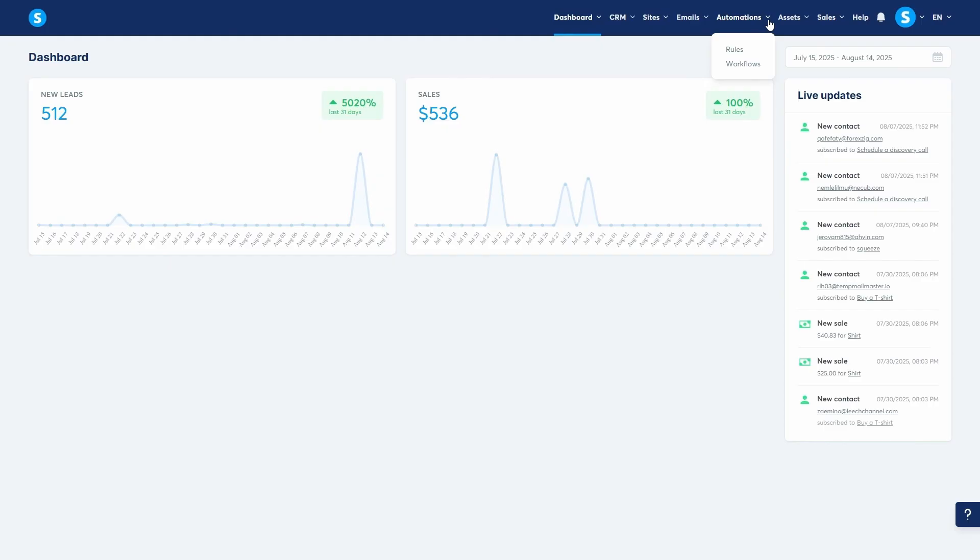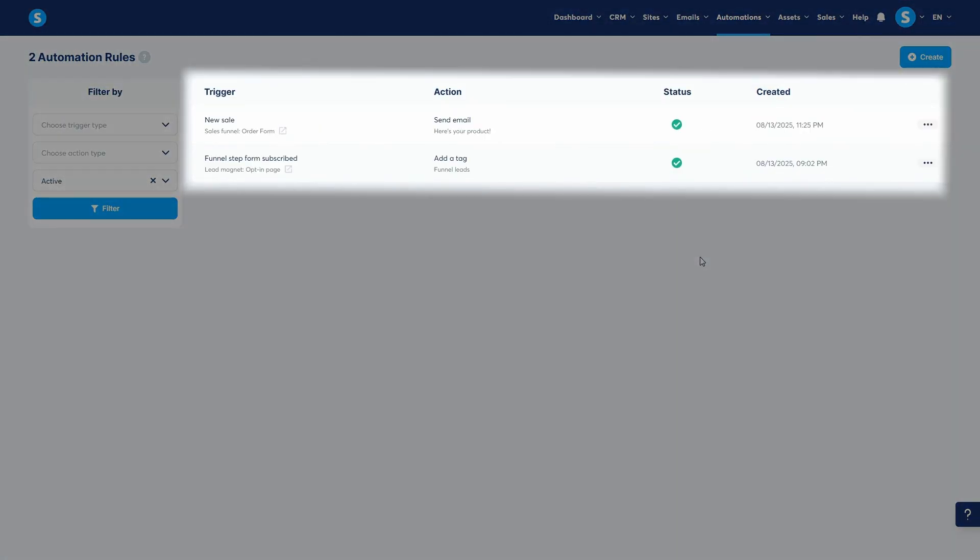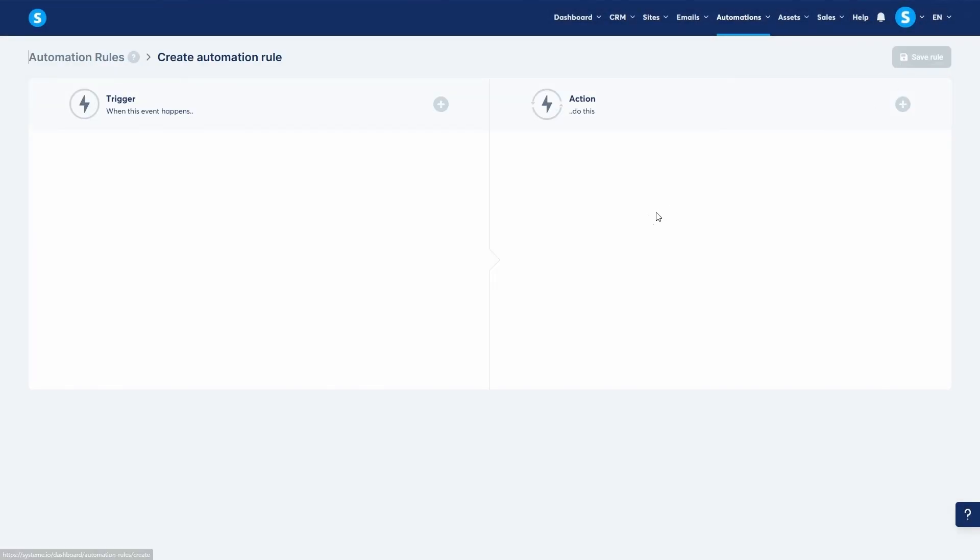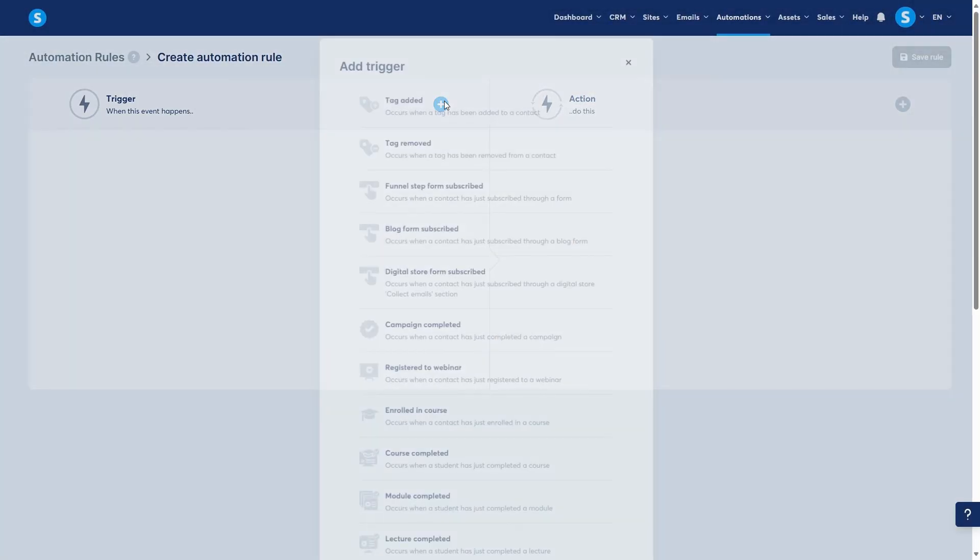To create one, navigate to the automations tab and click on rules. We can see the two rules that we created on our funnels in previous videos. Let's create a new one together. First, you choose a trigger. This is the if this part. Click the plus button and you'll see a list of available triggers.